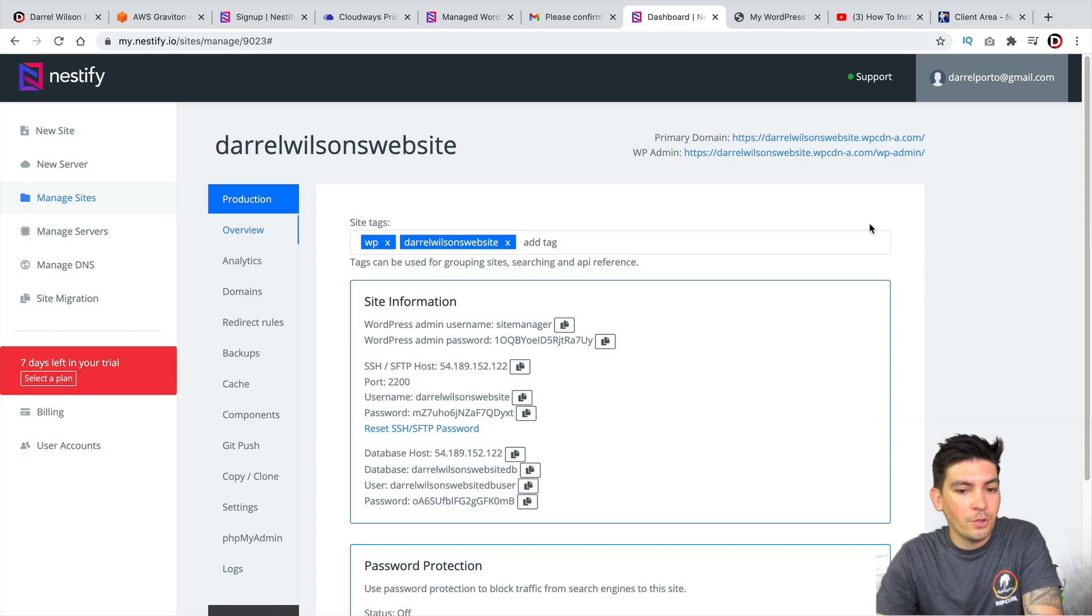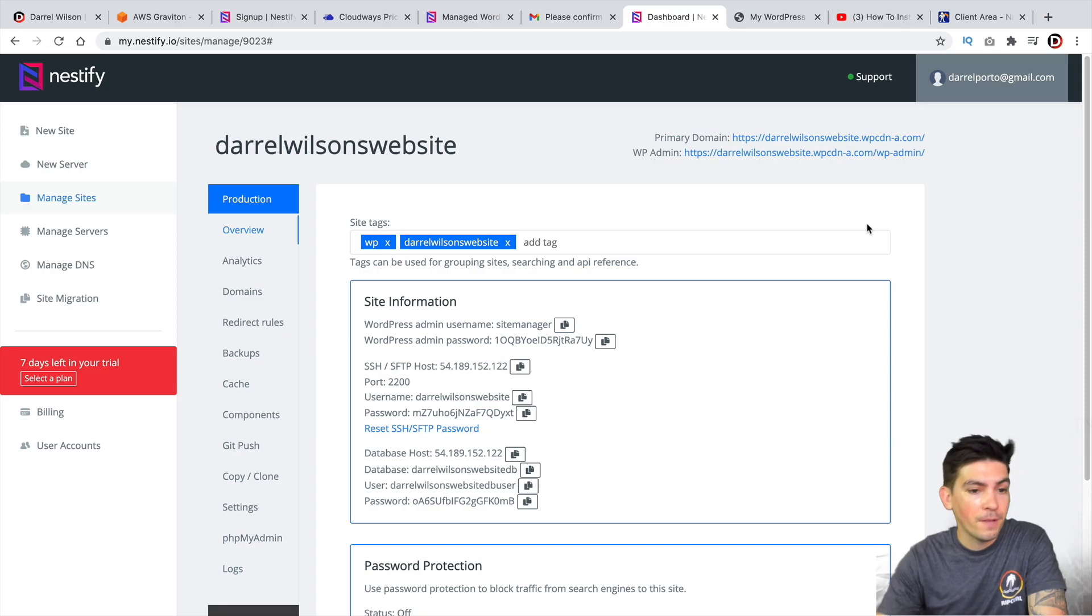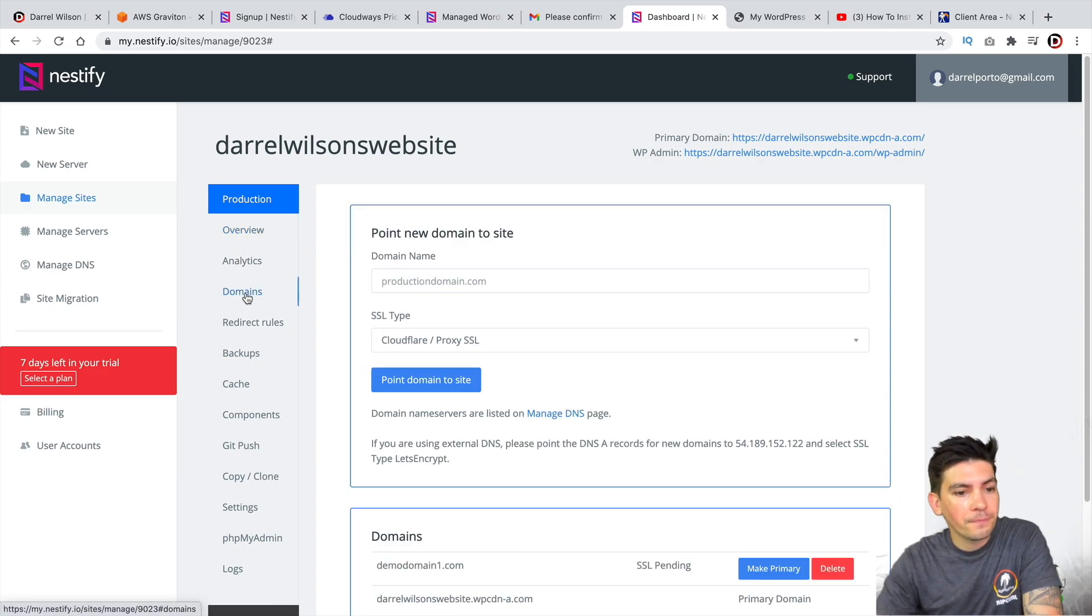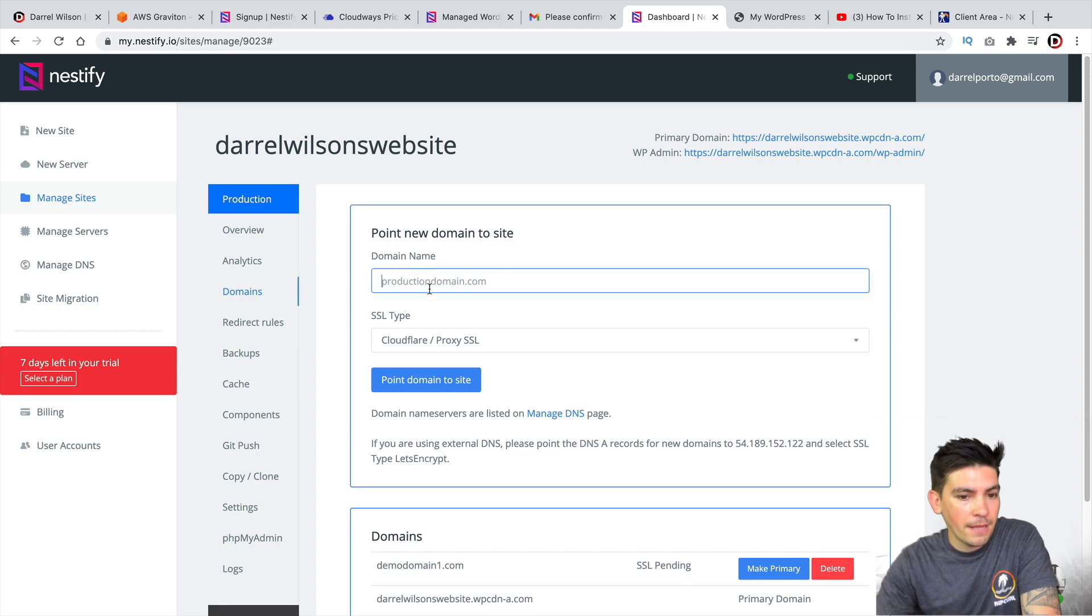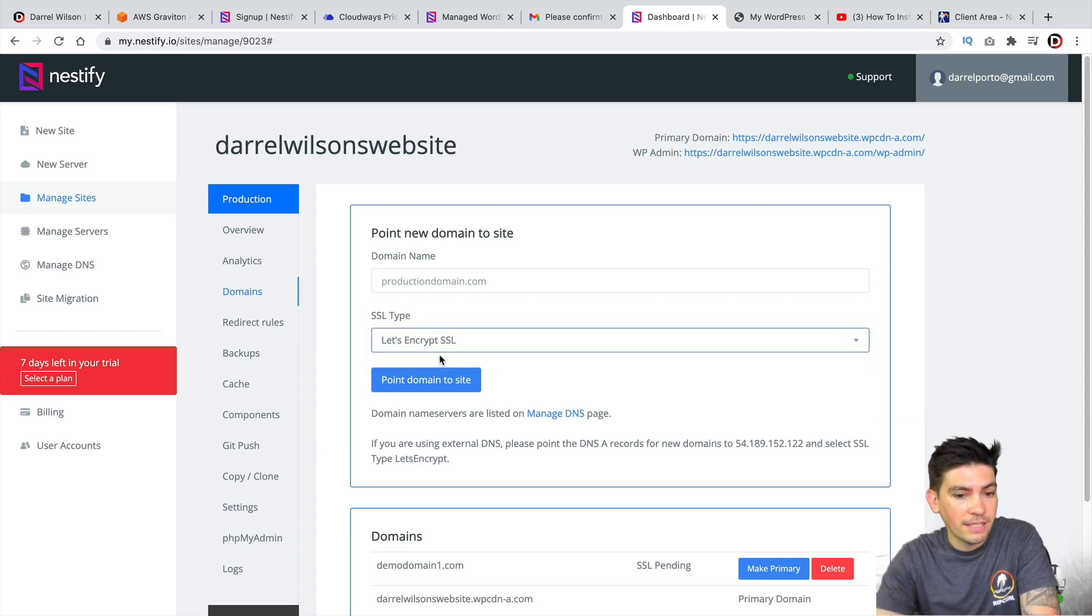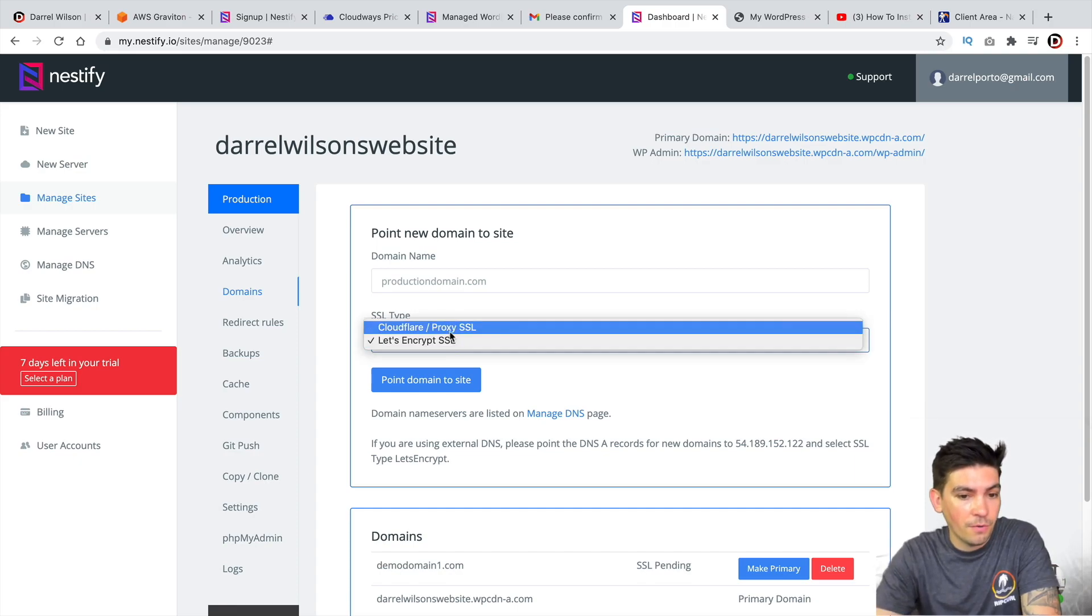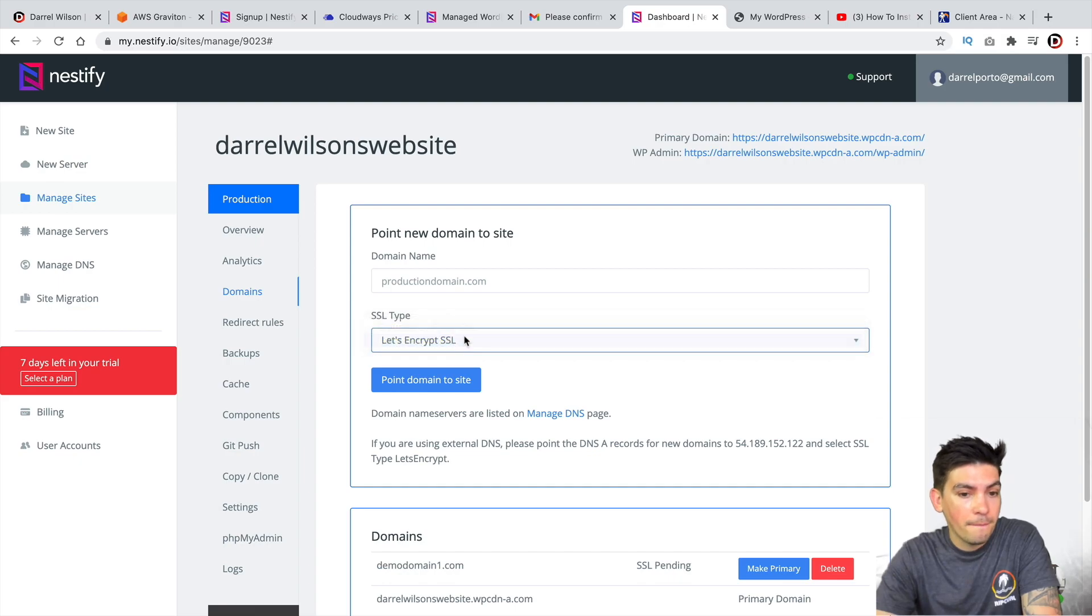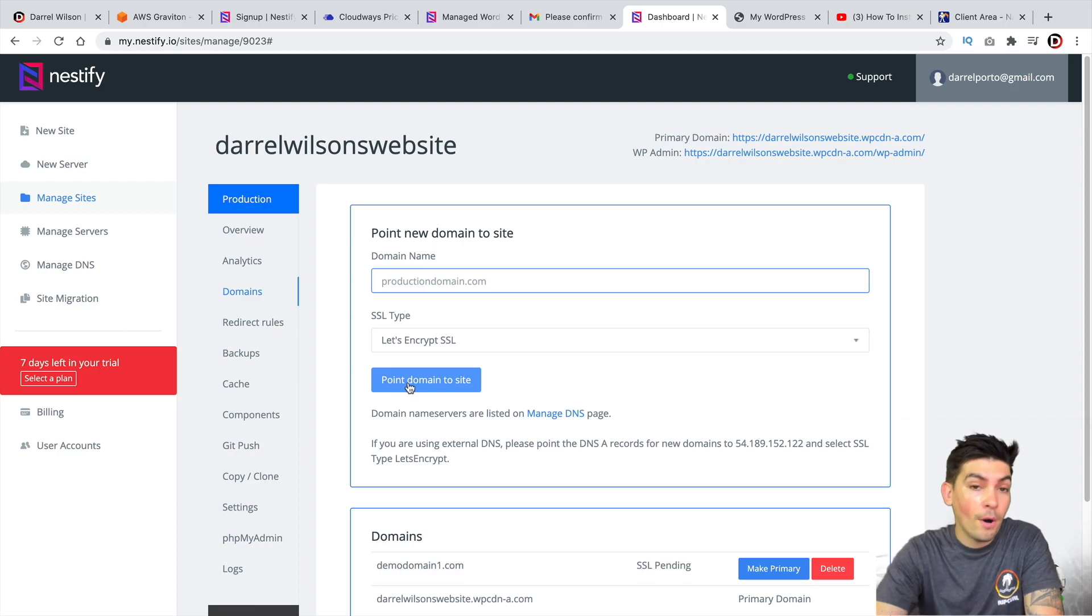Now, let's just say, for example, you want to point the name servers from your current host to Nestify. So over here on the left side, you guys will see domains. So right here, go ahead and put in your domain. Put in your domain name. And then for the SSL type, you guys can use – I like using Let's Encrypt SSL. But you guys can use either one, Cloudflare. I believe Cloudflare is free with Nestify. But go ahead and put in your domain name. And then put in the SSL. And then click on Point Domain to Sites.